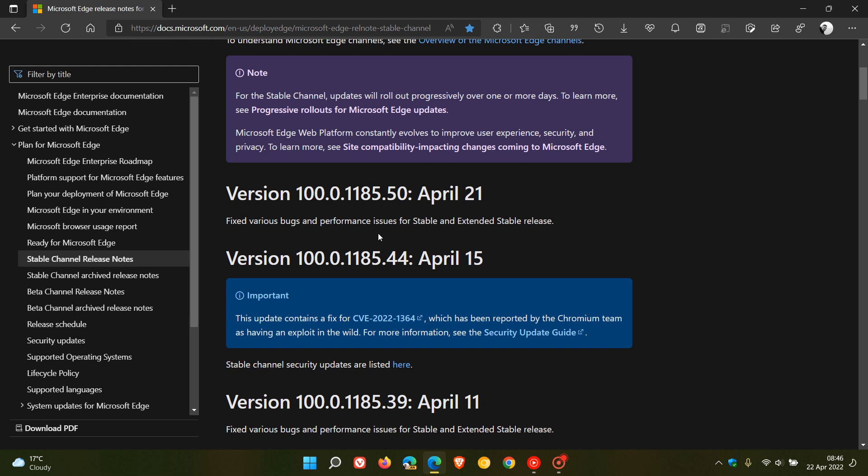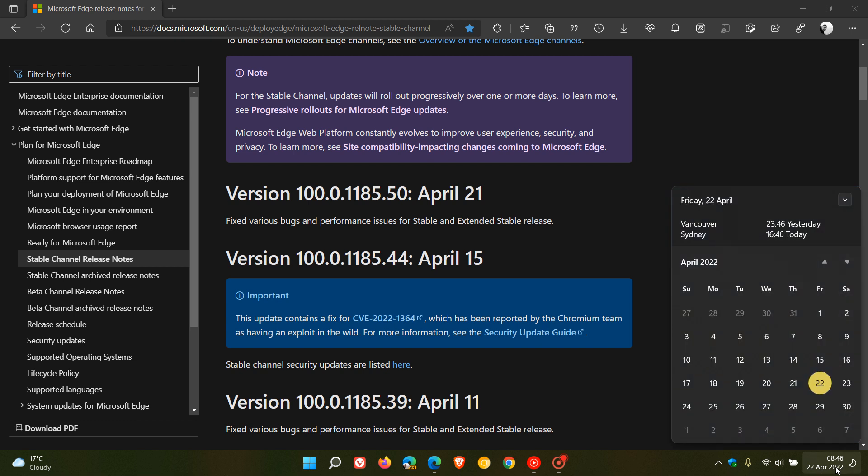Now just on a side note, we are currently on version 100 of Microsoft Edge, and next week the next major stable release, version 101, is rolling out for the Microsoft Edge stable version.